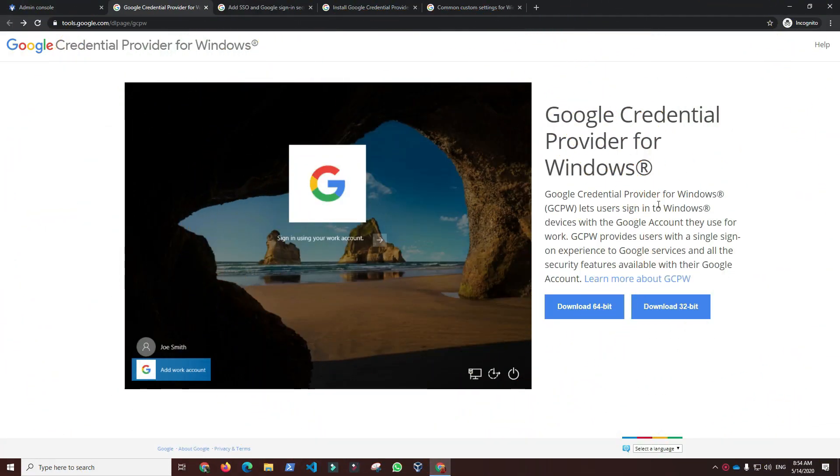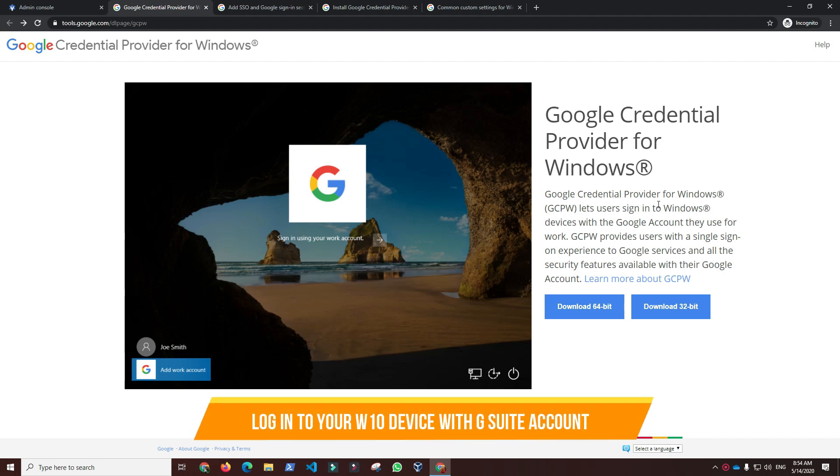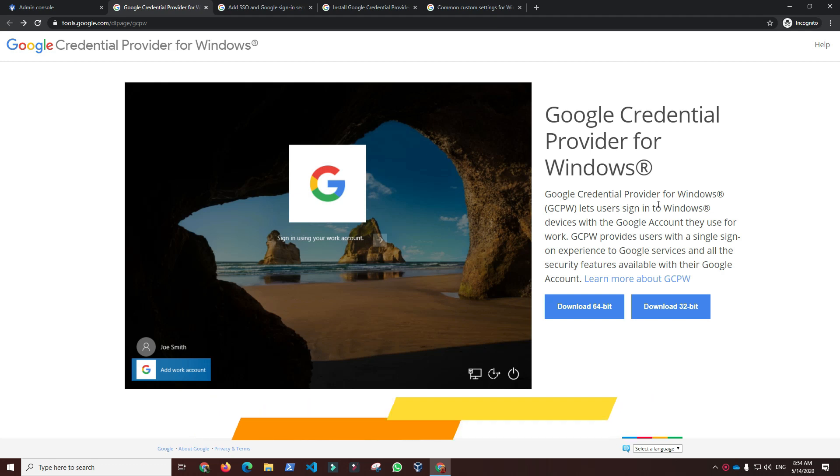Hi, today I will demonstrate how you can use your G Suite account to log into Windows 10 Professional, Business, or Enterprise edition devices.